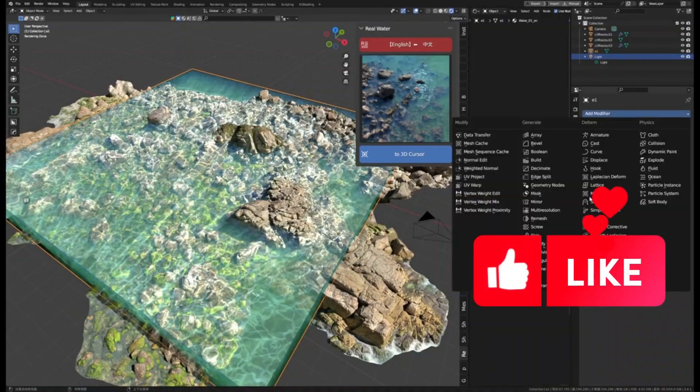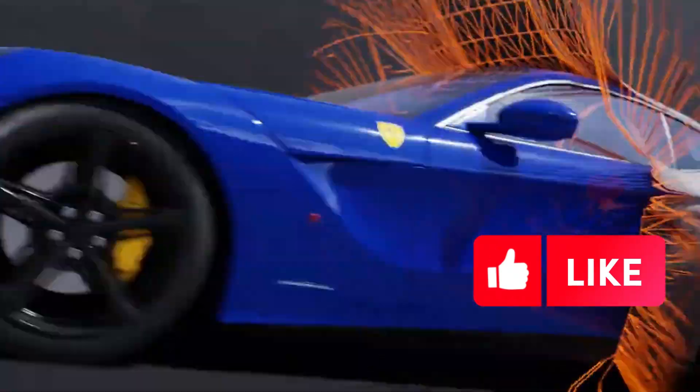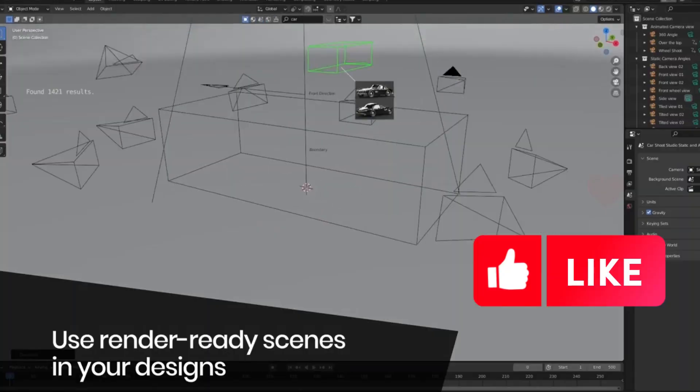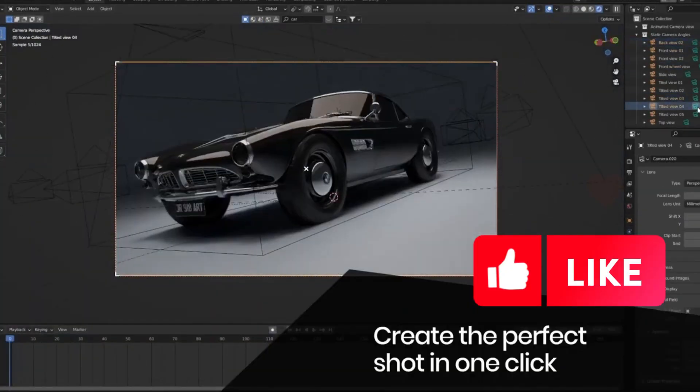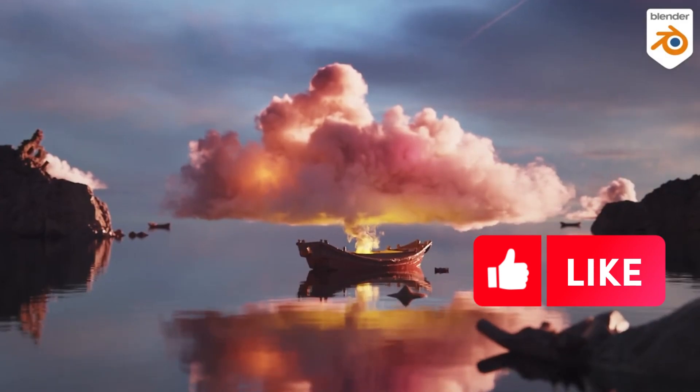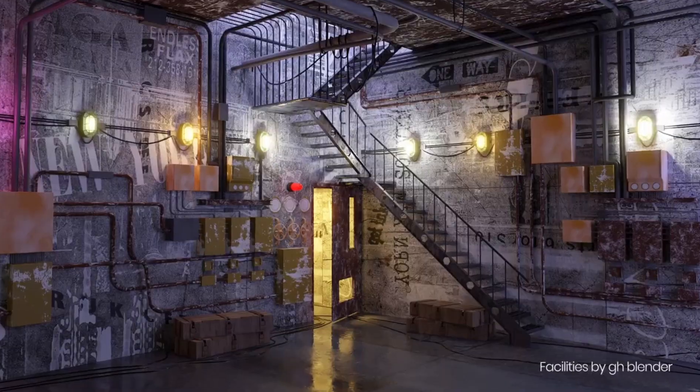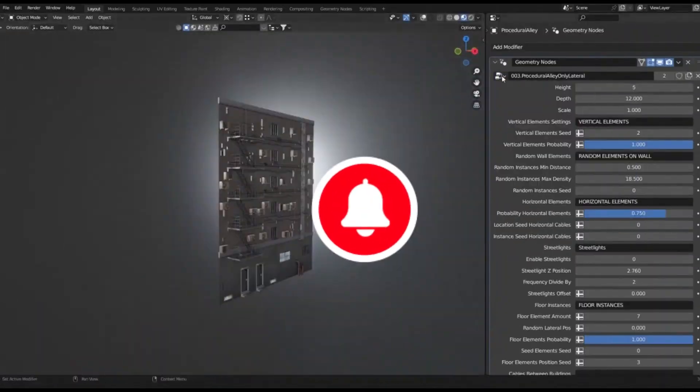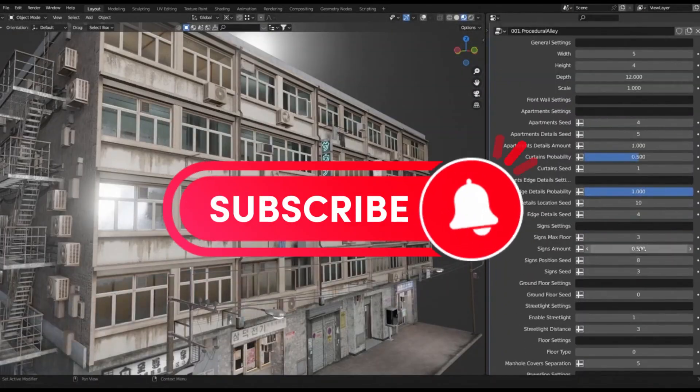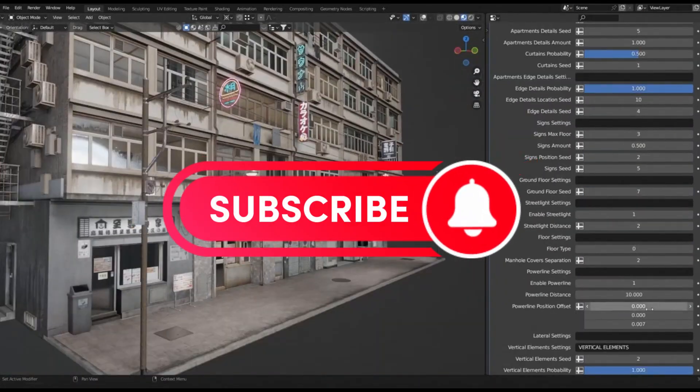When it comes to creating amazing 3D models or 3D environments in Blender, there are a few Blender add-ons in Blender Market that can help you get the job done faster and better, and take your projects to the next level.